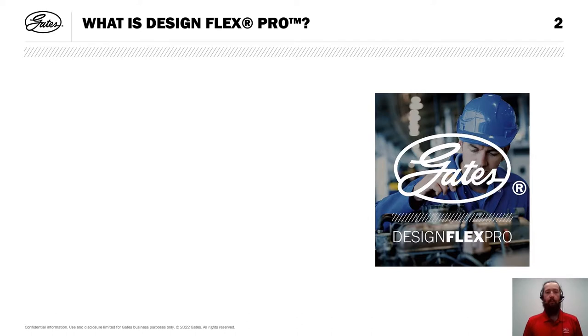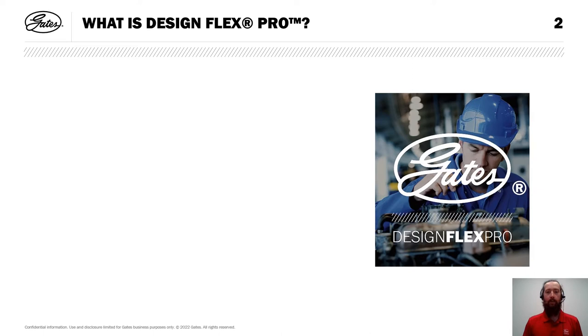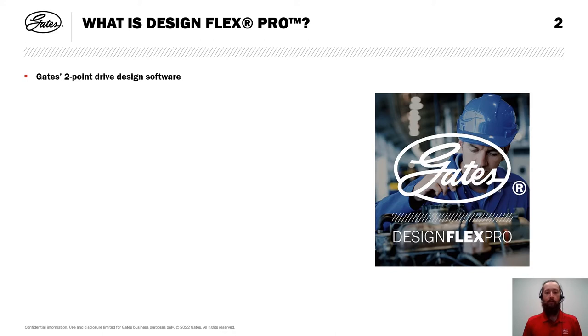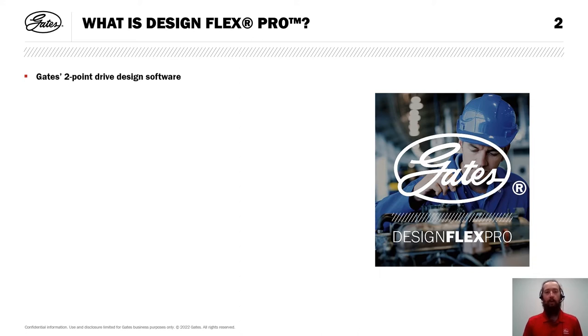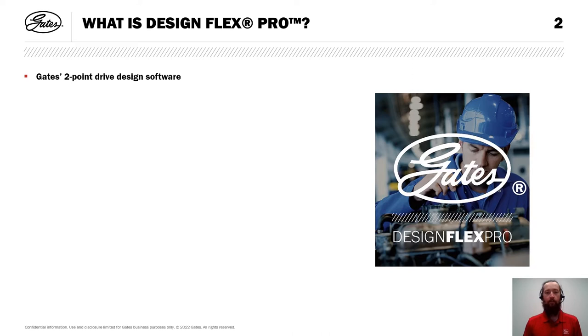Before we look at the specifics of our example, let's define what DesignFlex Pro is. DesignFlex Pro is Gates' two-point drive design software. Oftentimes, the question comes up, how is DesignFlex Pro different from Gates' other application, Design IQ, and why do they exist separately?